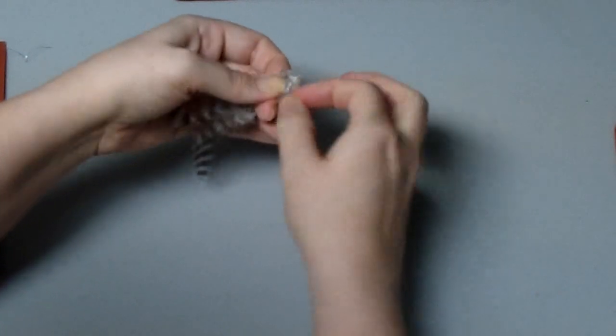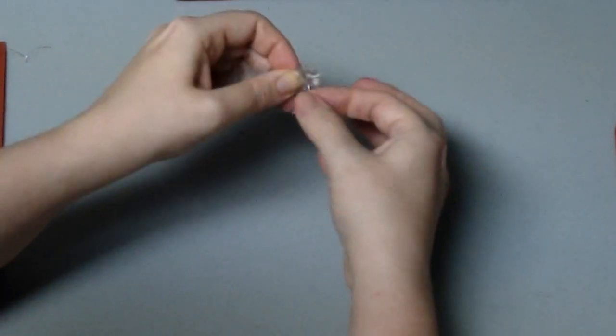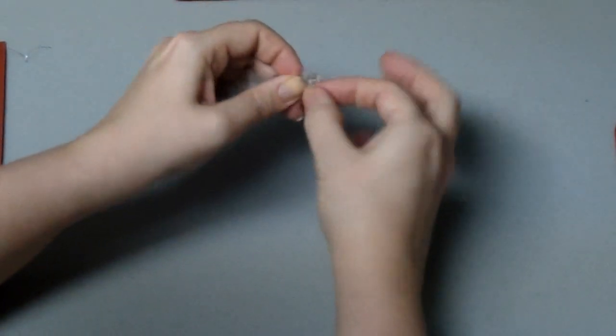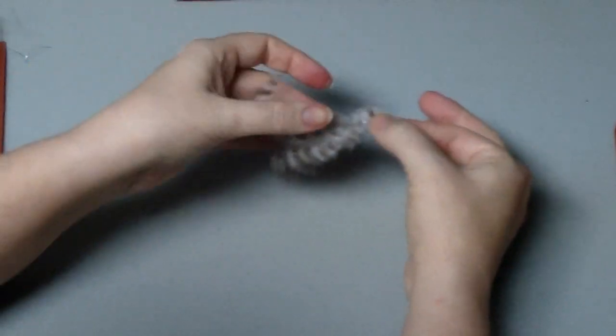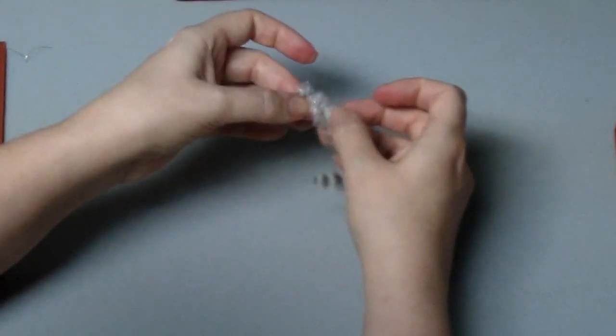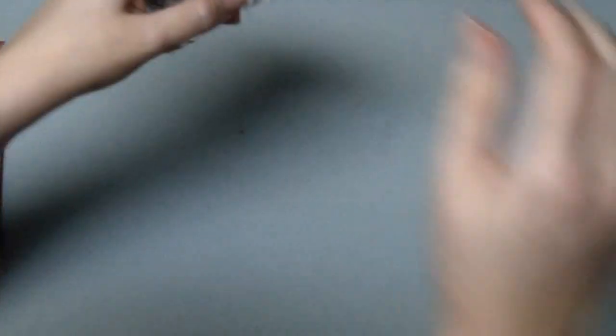And just wrap and wrap. You can do this more slowly and carefully and it'll come out looking a little bit neater. But honestly, the fluff of the feather tends to cover up most of the wire anyway.